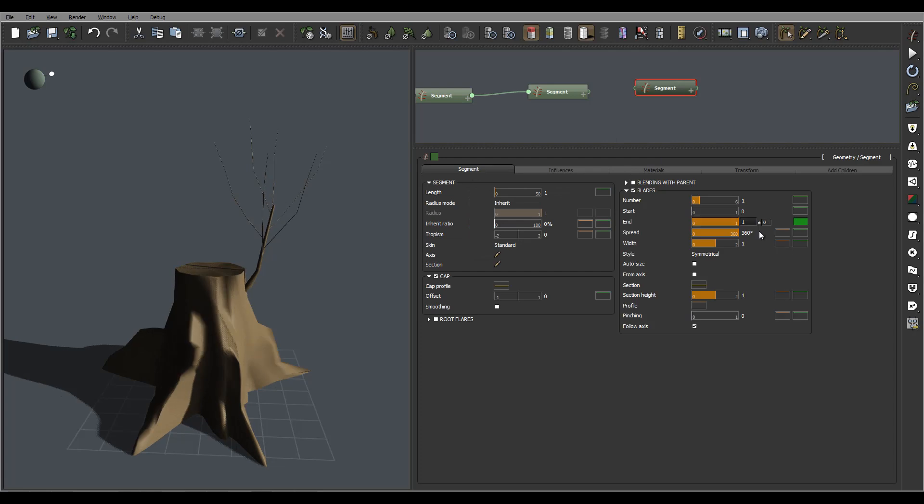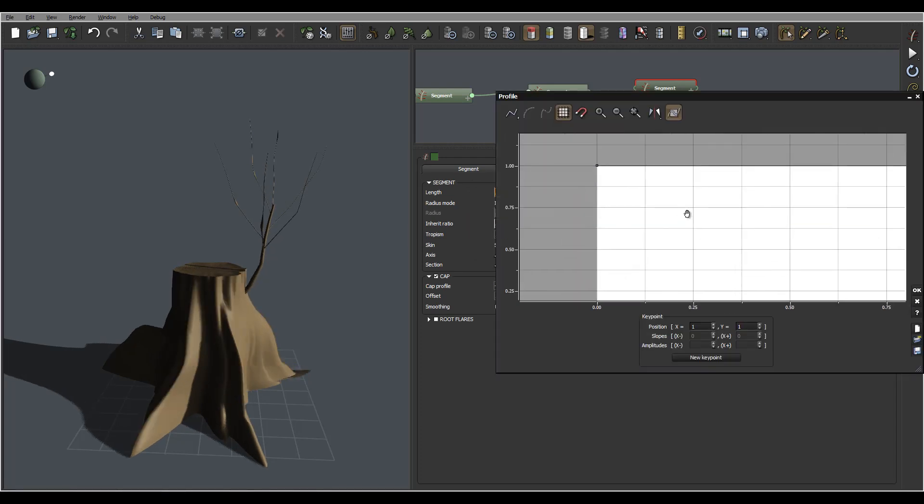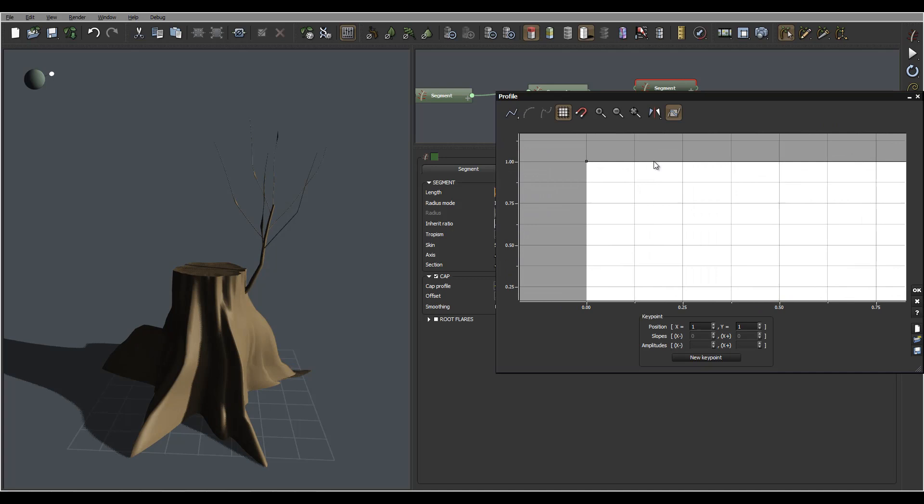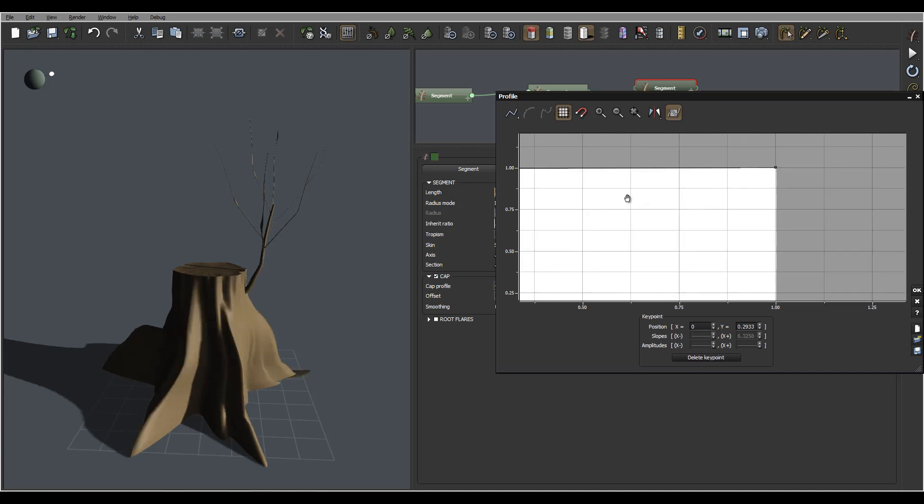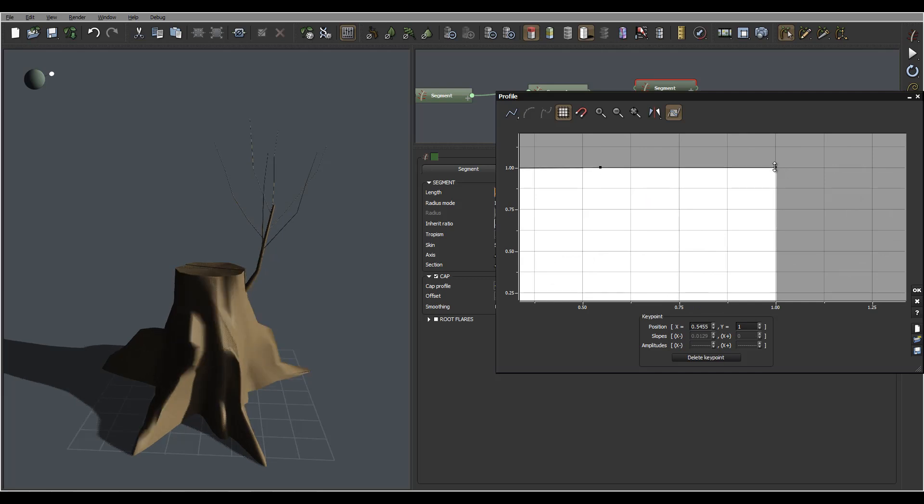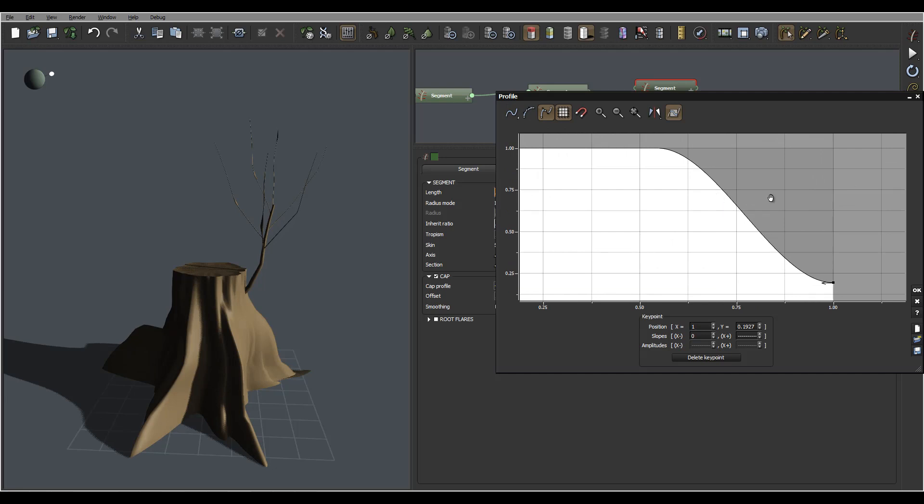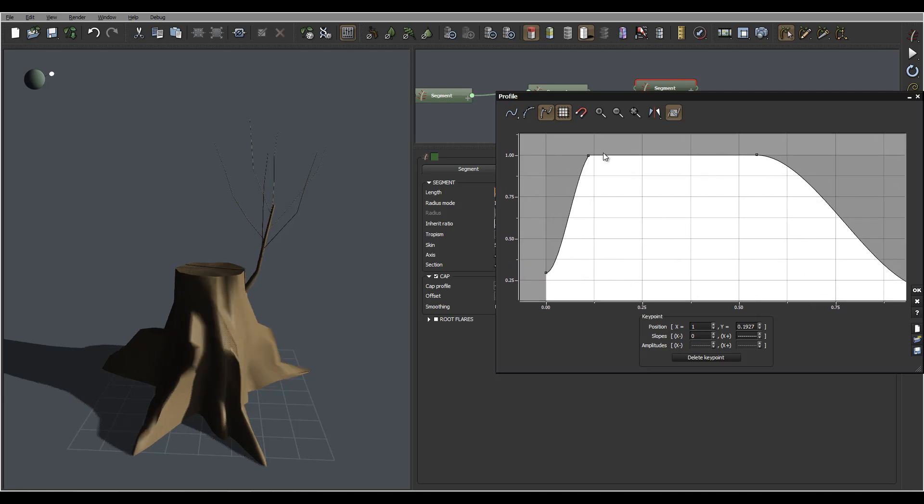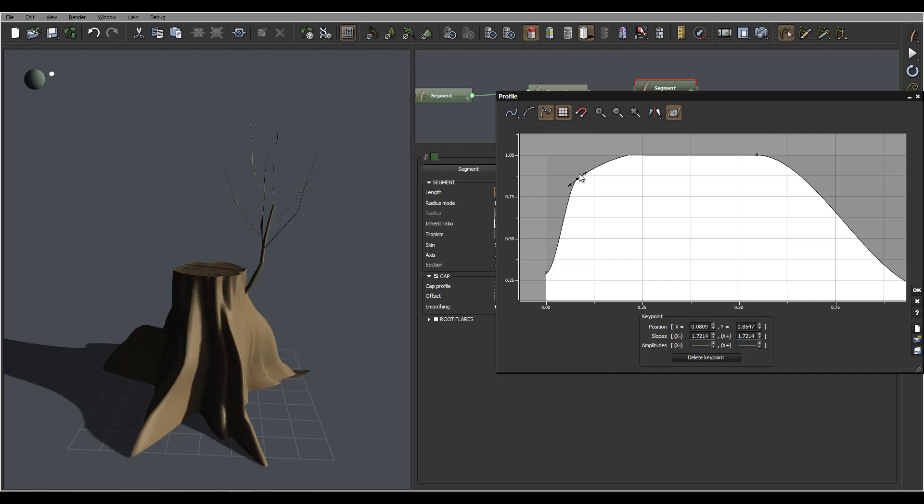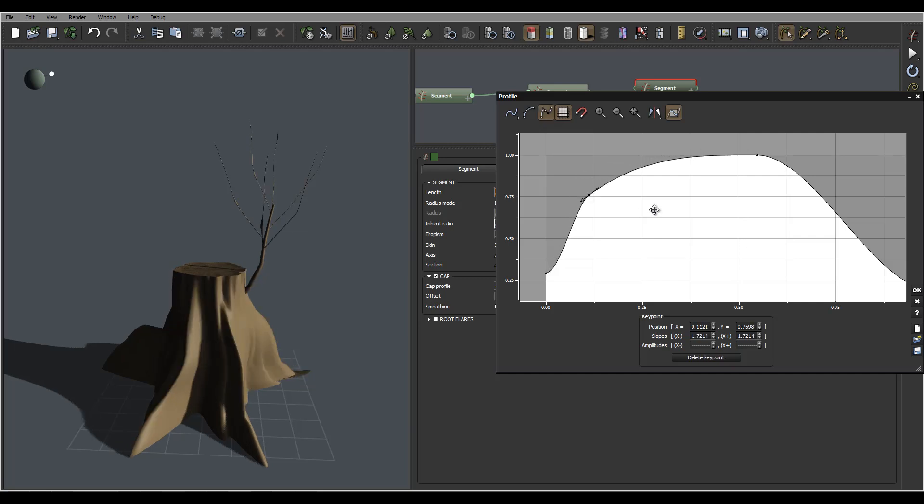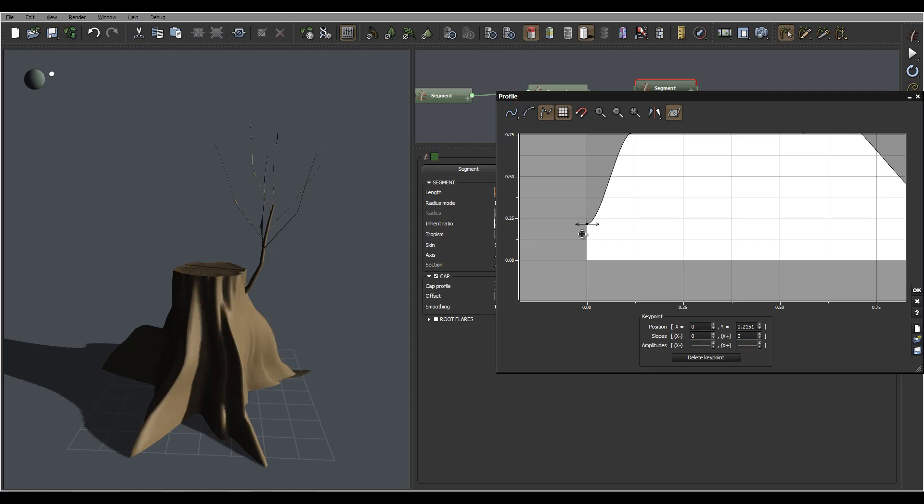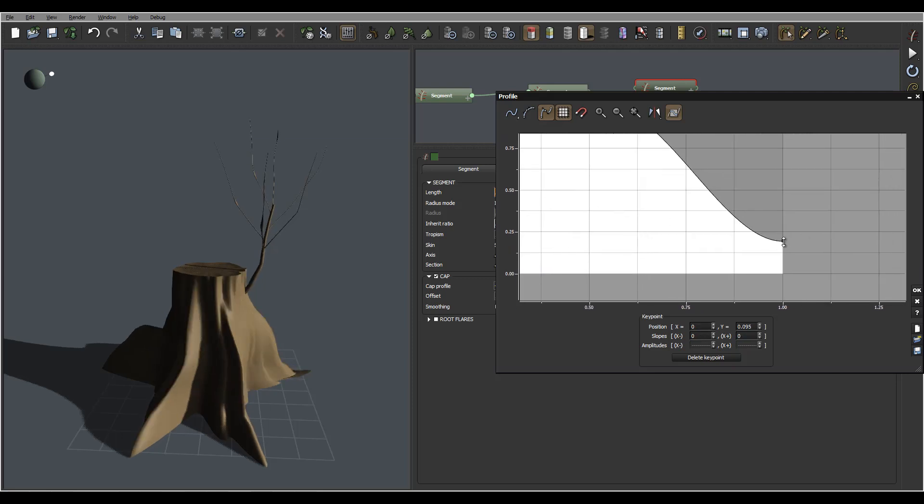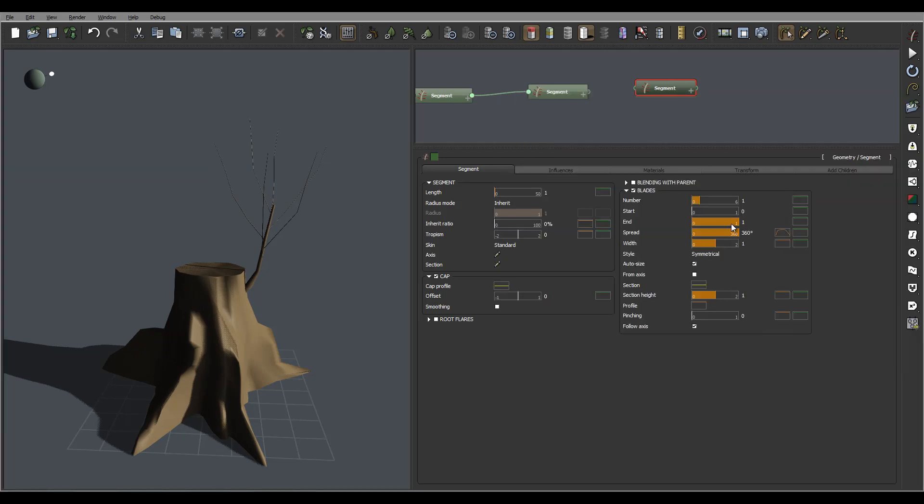So we'll enable blades. Let's modify our blades so it looks a little bit more like leaves. Rounding them up, click okay.